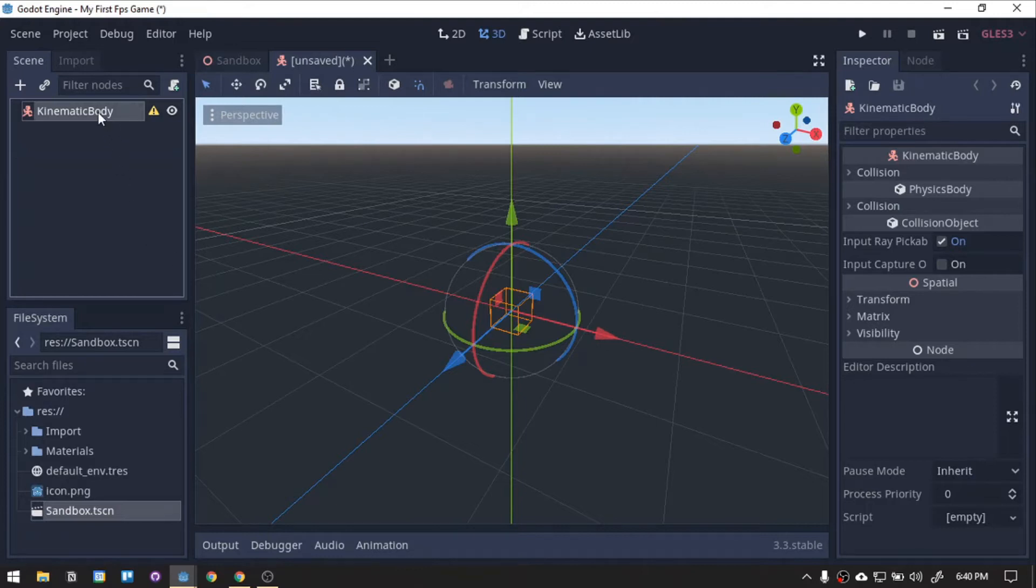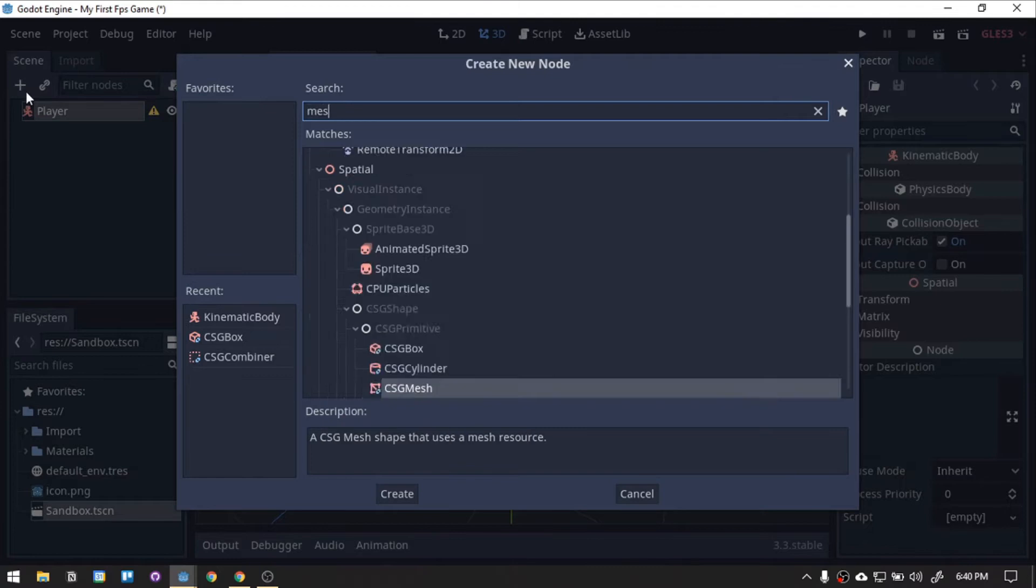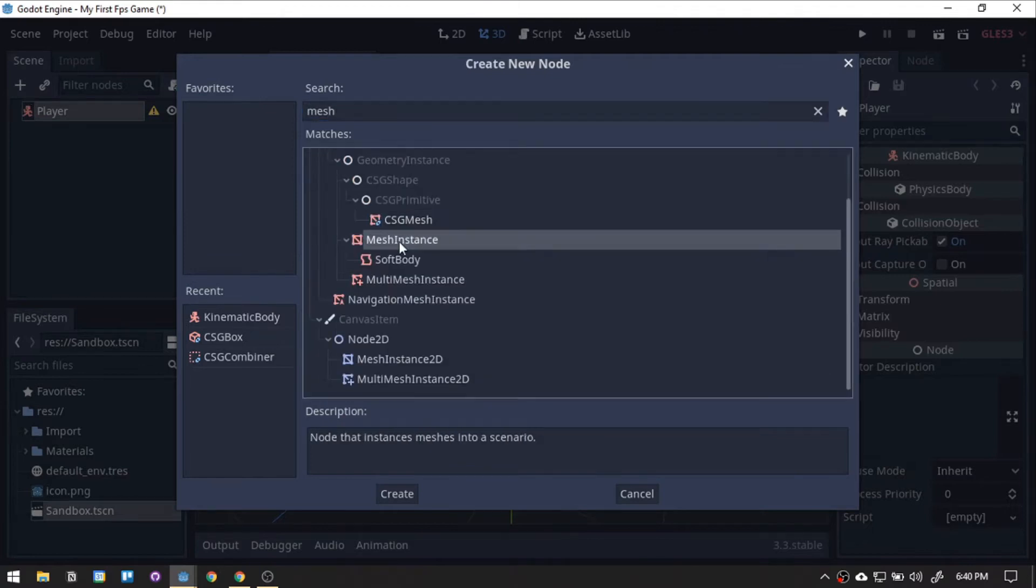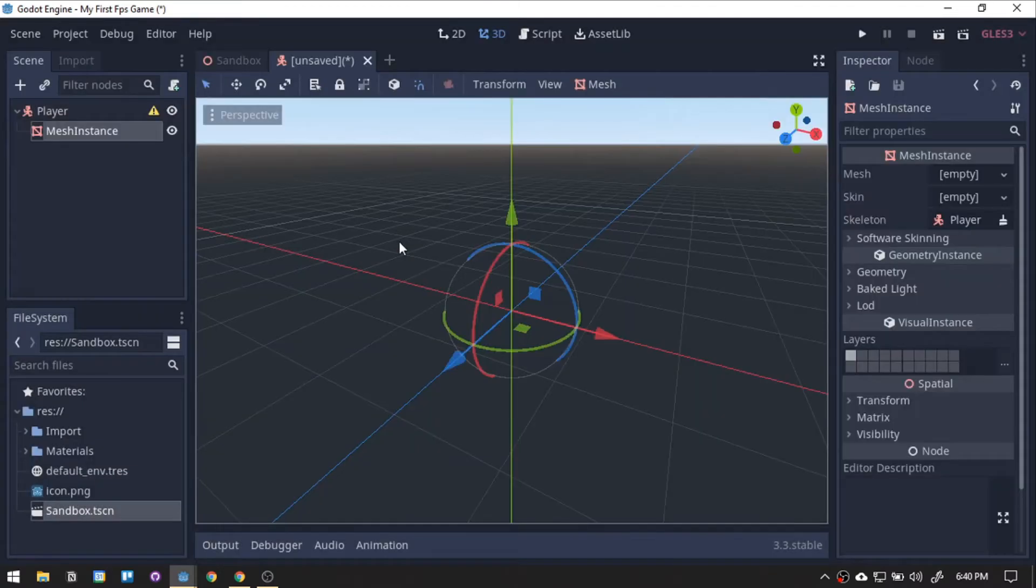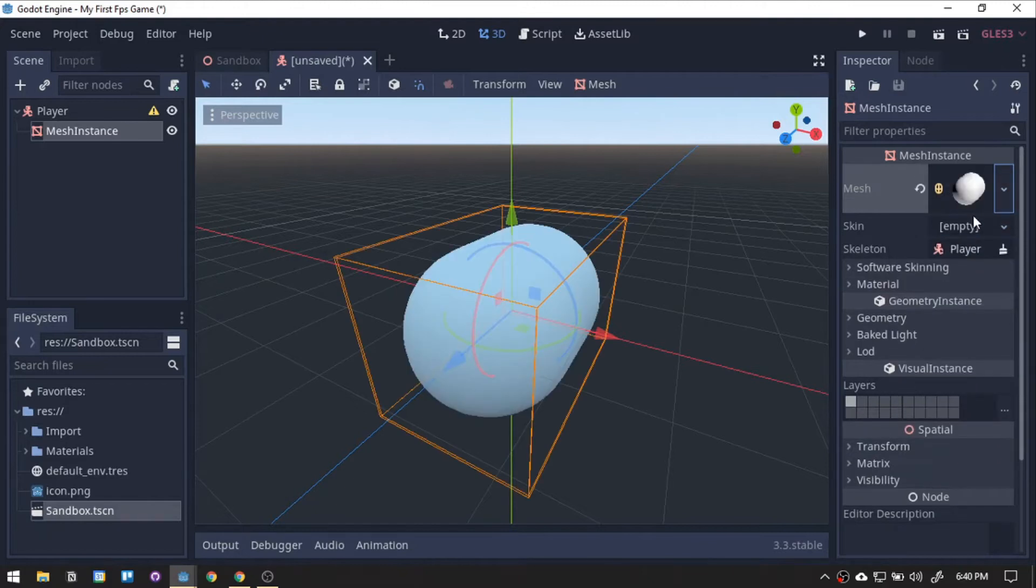Rename the node to player. Head up to the plus icon and search for mesh, then click the mesh instance. Clicking the mesh drop-down, let's select the capsule mesh.